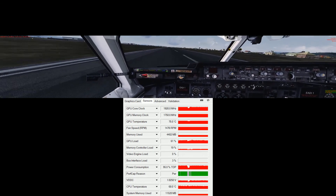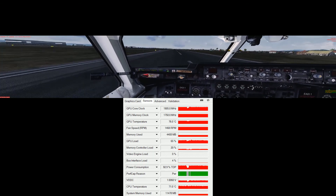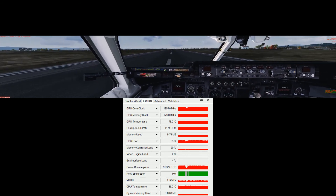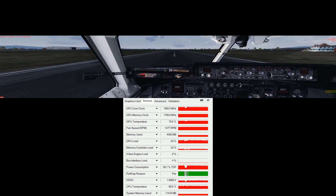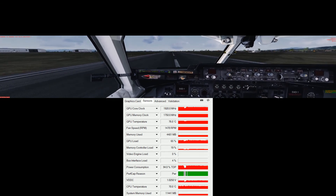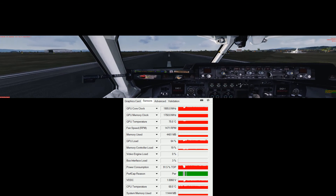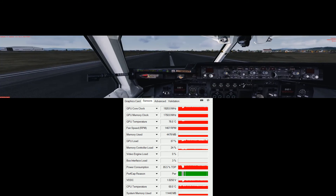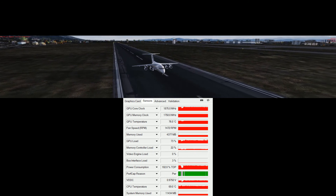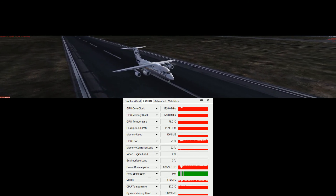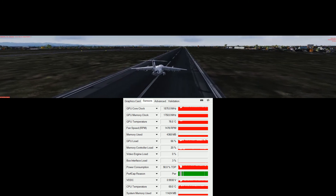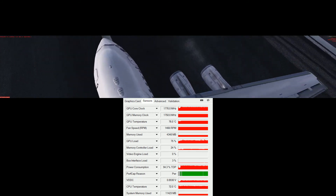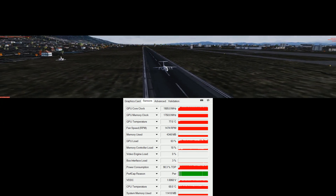Quite a heavy touchdown. Yeah, so that's all for this test — triple monitor resolution, 6023x1080 pixels. Alright, thank you.